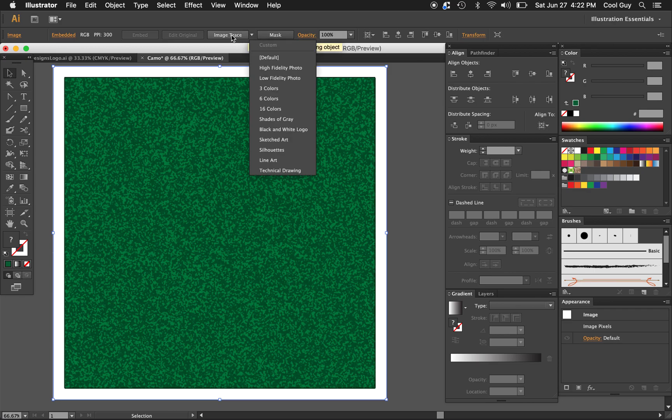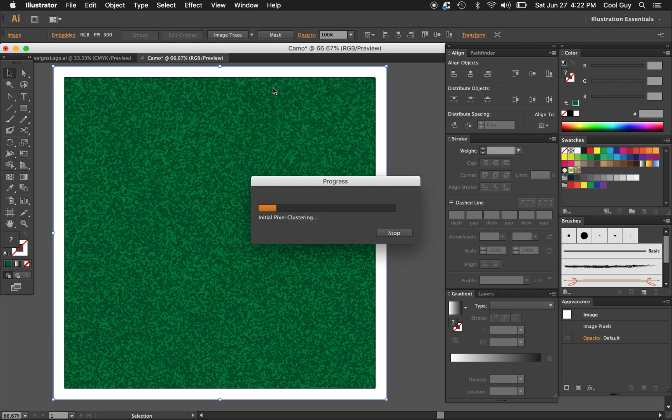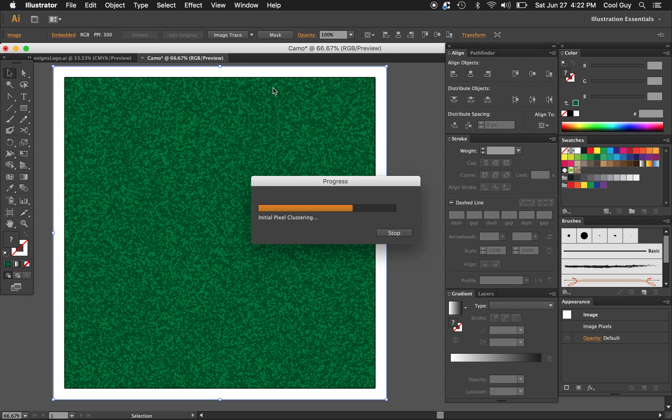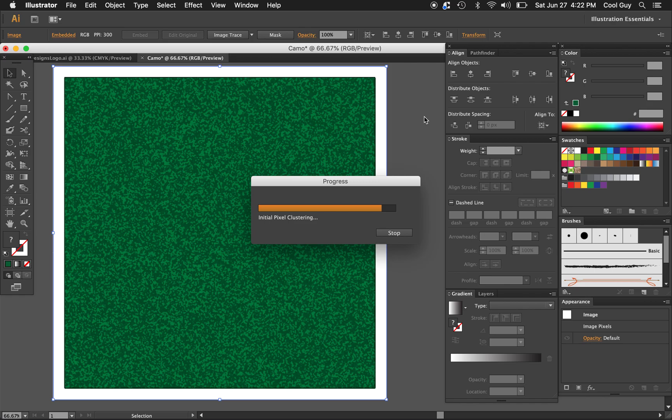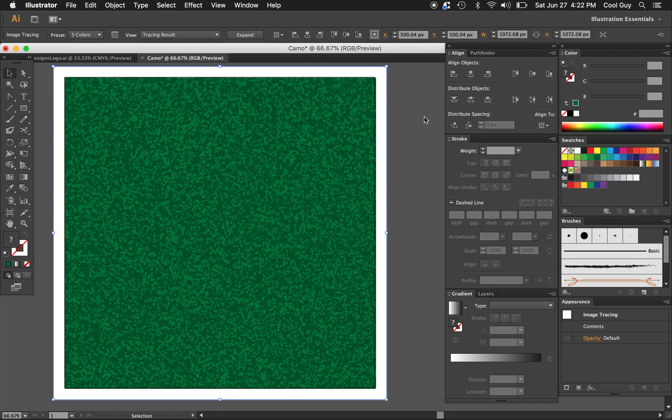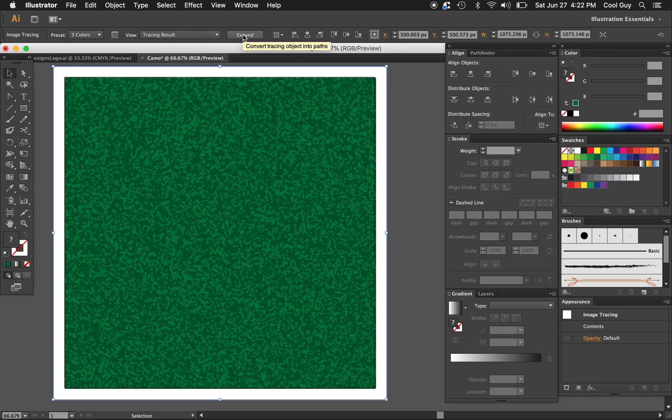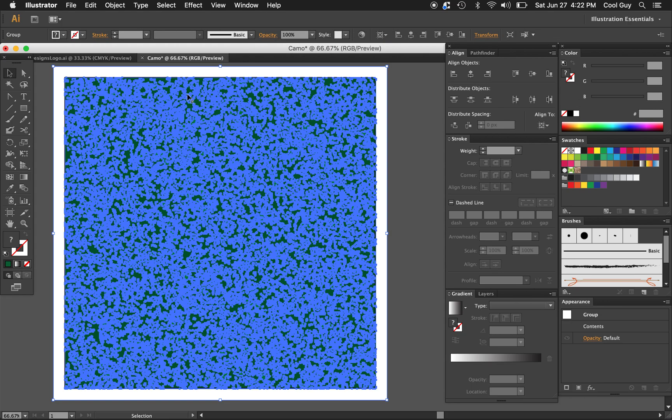Now that we have that, let's go back here to our image trace drop-down and I'm going to choose three colors. Again, this takes a little bit. It's just separating it all, but it makes it easier for us. Now that it's done, just click expand. That's going to expand it all so all of this is separate now, but it's still grouped.